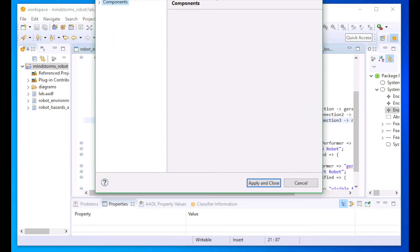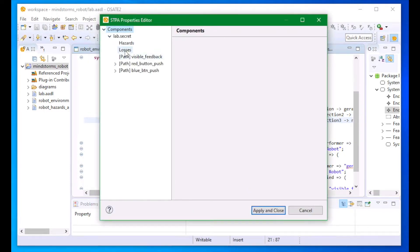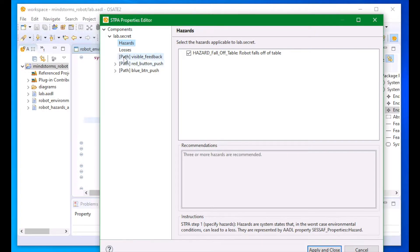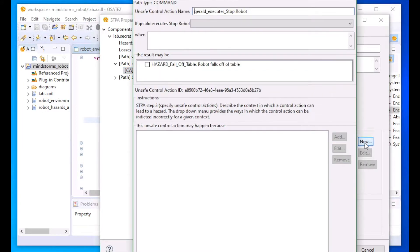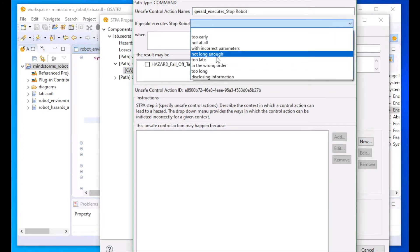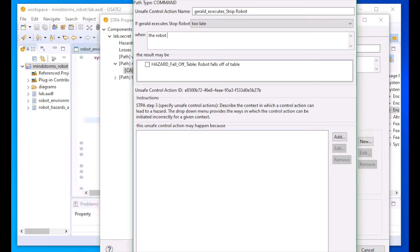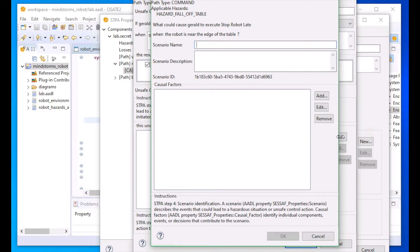The next step is to indicate unsafe control actions, which are contexts in which the use or lack of use of a control action can lead to a hazard. We can go through the step-by-step wizard, or we can use this tree view to navigate to a particular control action. Here we're describing what happens if Gerald executes the stop robot control action too late, and a context in which that could lead to a hazard.